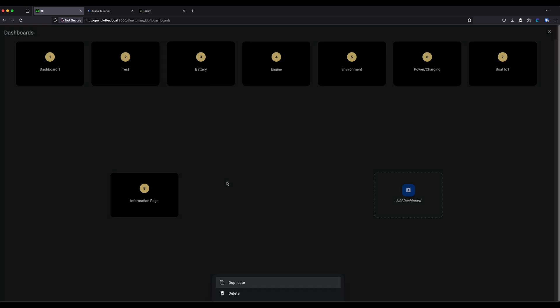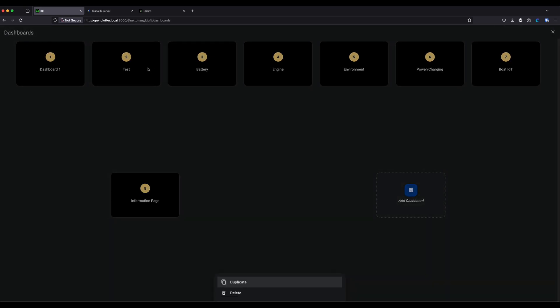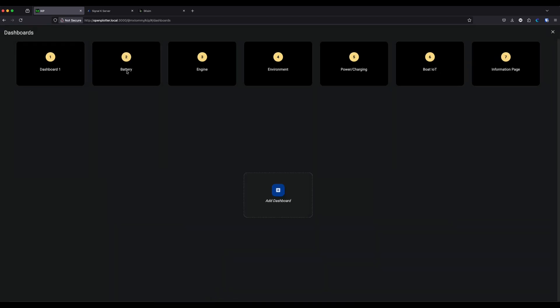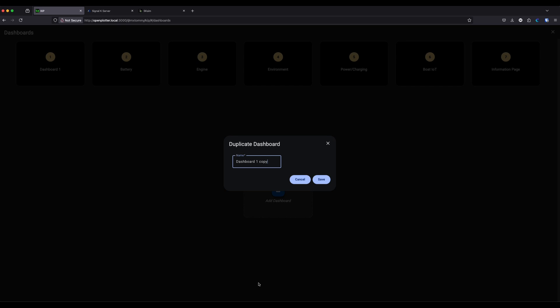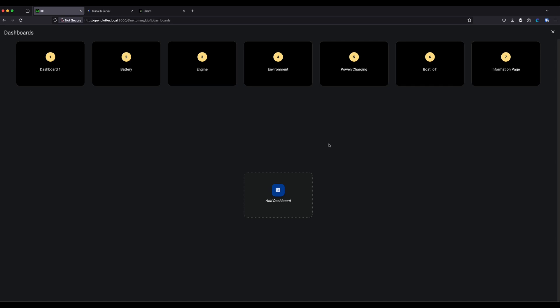The test dashboard dropped into position eight. To move it between dashboard one and Battery, I simply grab it and drop it in — so the order becomes: Dashboard One, Test, Battery, Engine, and so on. To delete it, you long-click or long-tap on the dashboard and choose delete. You can also duplicate a dashboard by long-tapping and selecting duplicate — it copies all the widgets and setup so you can then modify the layout.